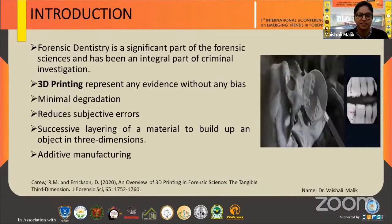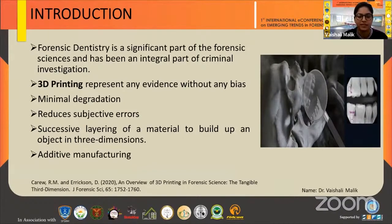Forensic dentistry is a significant part of forensic science and it has been an integral part of criminal investigation. 3D printing is a procedure used to generate a 3D model using digital data. It represents any evidence without bias with minimal degradation, hence it reduces subjective errors. It uses successive layering of material to build up an object in three dimensions, and thereby it is also known as additive manufacturing.